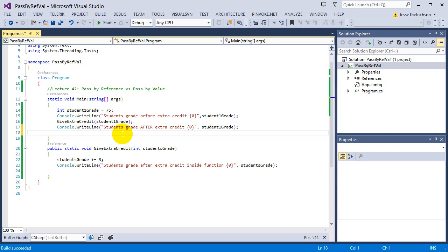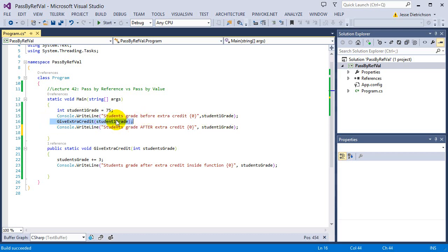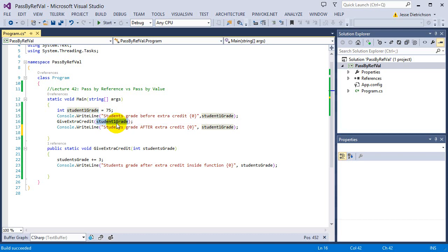So what does it actually mean to get passed by value? In this situation, I passed in the integer student1grade into the function and modified it. But what's really happening is that when you pass by value, you're just sending in the value. When I pass in student1grade in this function call, I'm not passing in the variable student1grade — I'm just passing in the number 75.